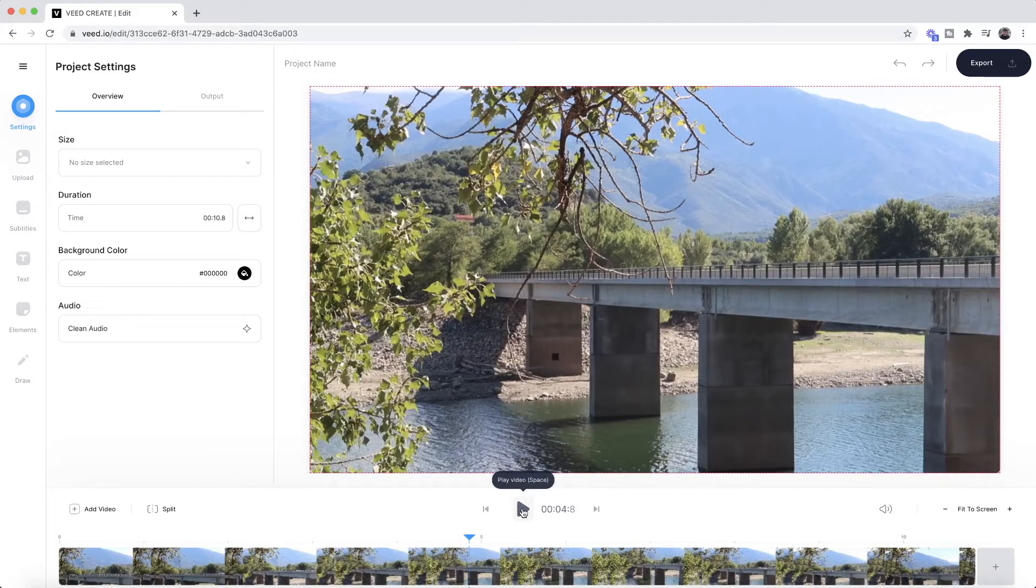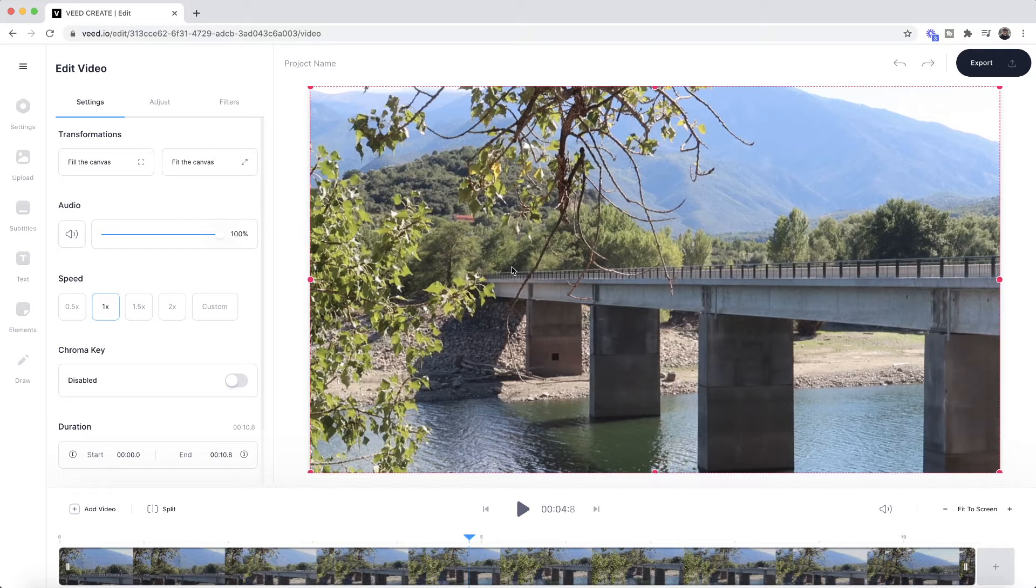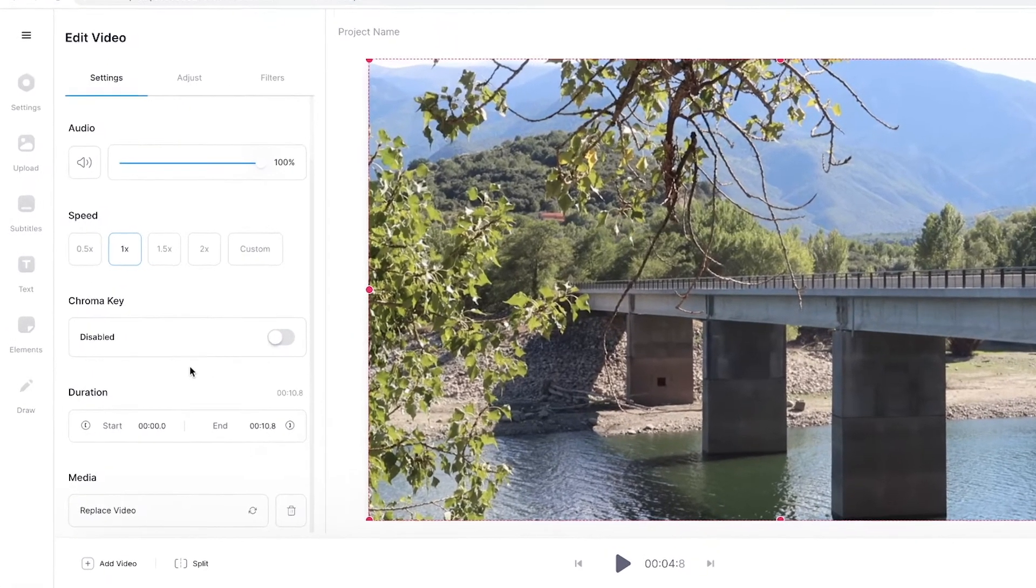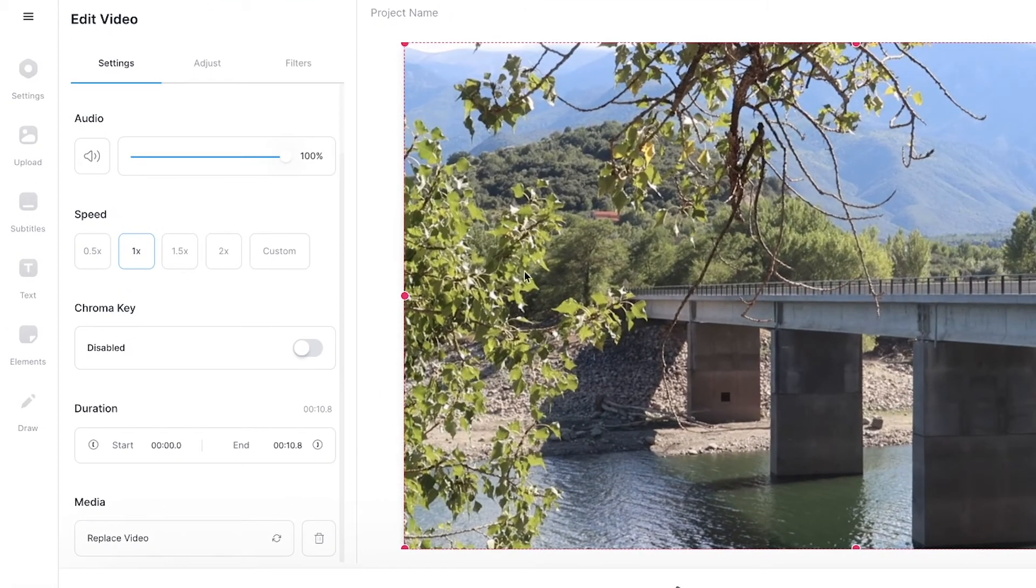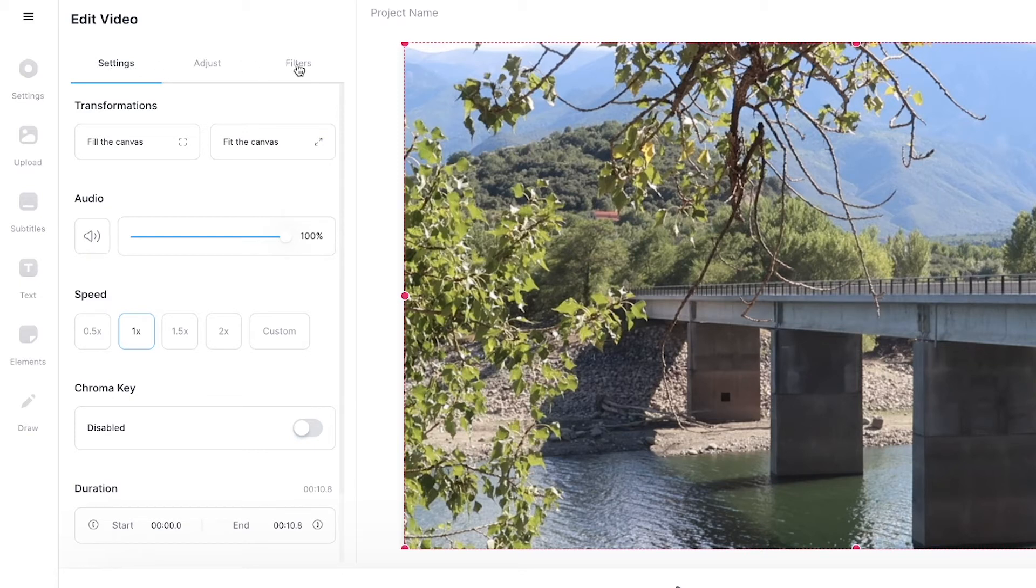To apply the VHS effect, all we're going to do is select the clip in our timeline or we can select it on the actual video canvas, and then we have the video settings that appear. So now we can adjust a bunch of things about this specific video clip in the timeline. Now to add the VHS effect, at the top of this menu as you can see, we've got three tabs: we've got the settings tab, the adjust tab, and the filters tab.